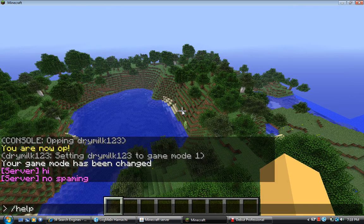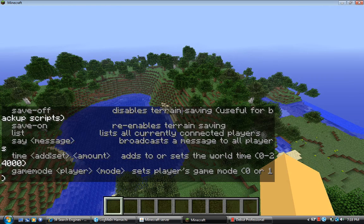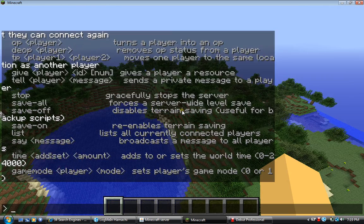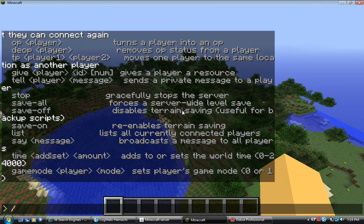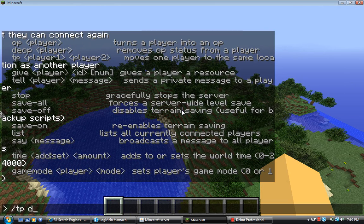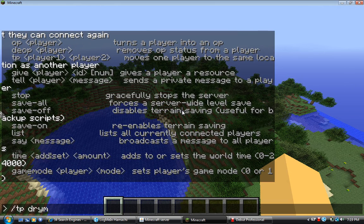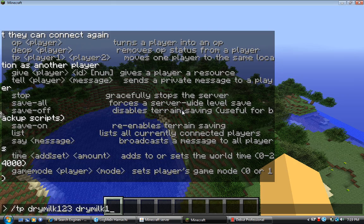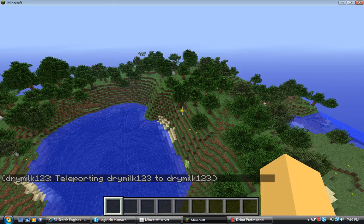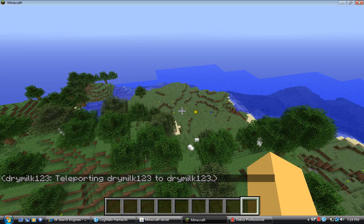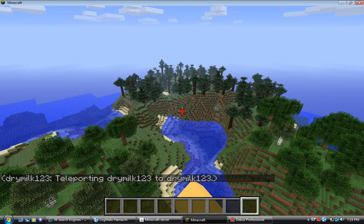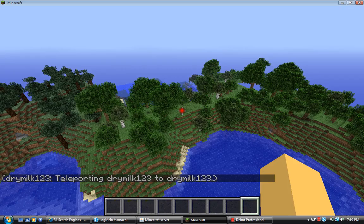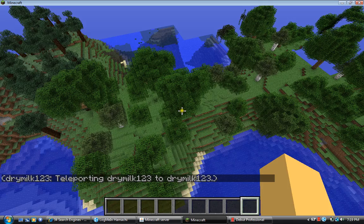When you join, it's type help, and you do that. But that's only if you're like an admin. So it's like TP. If someone else is on there, I can teleport to them.